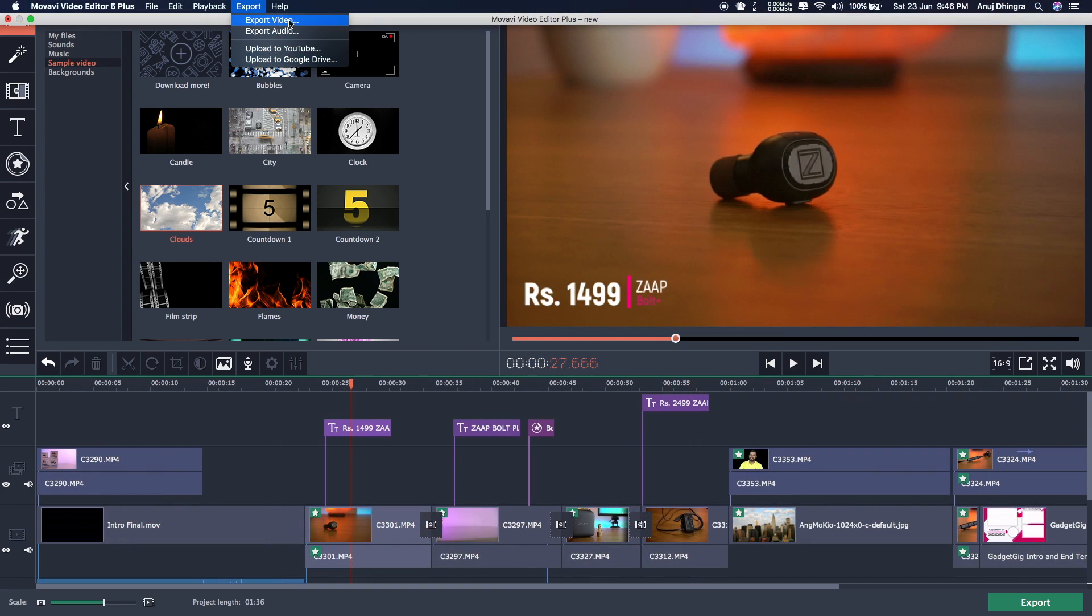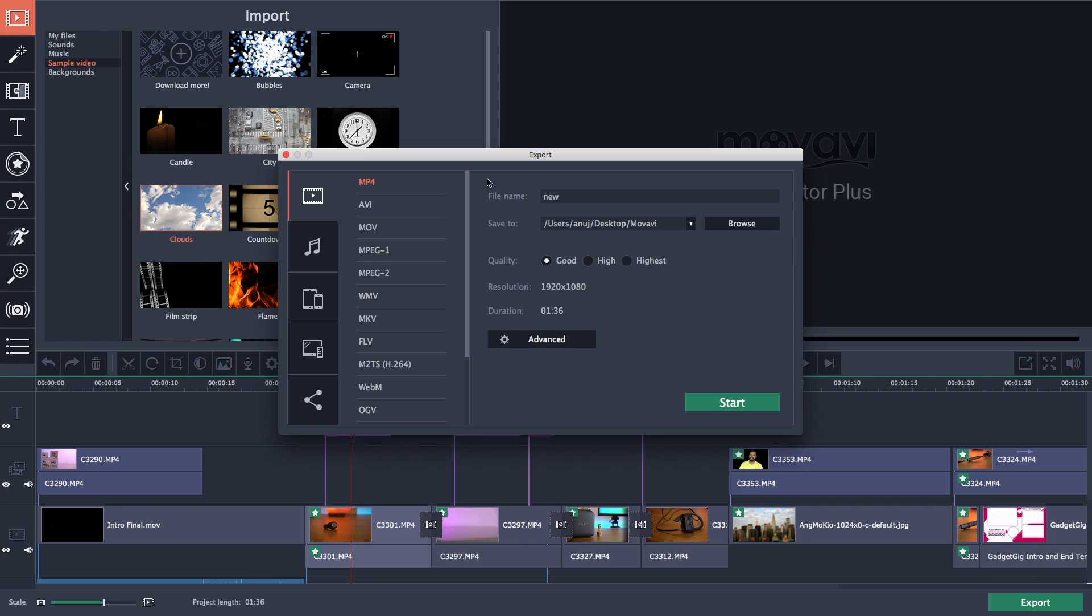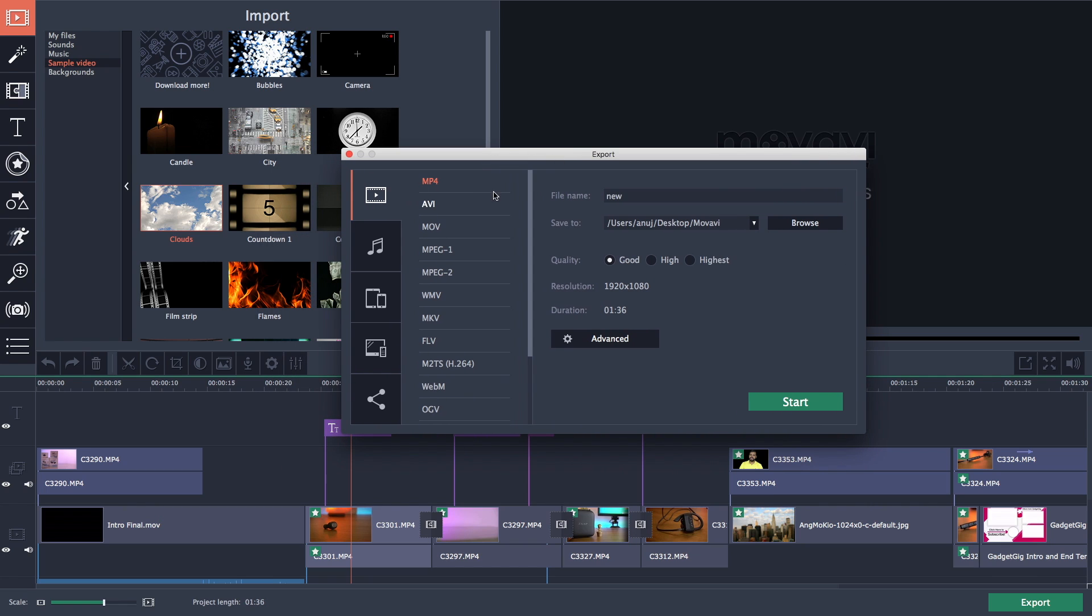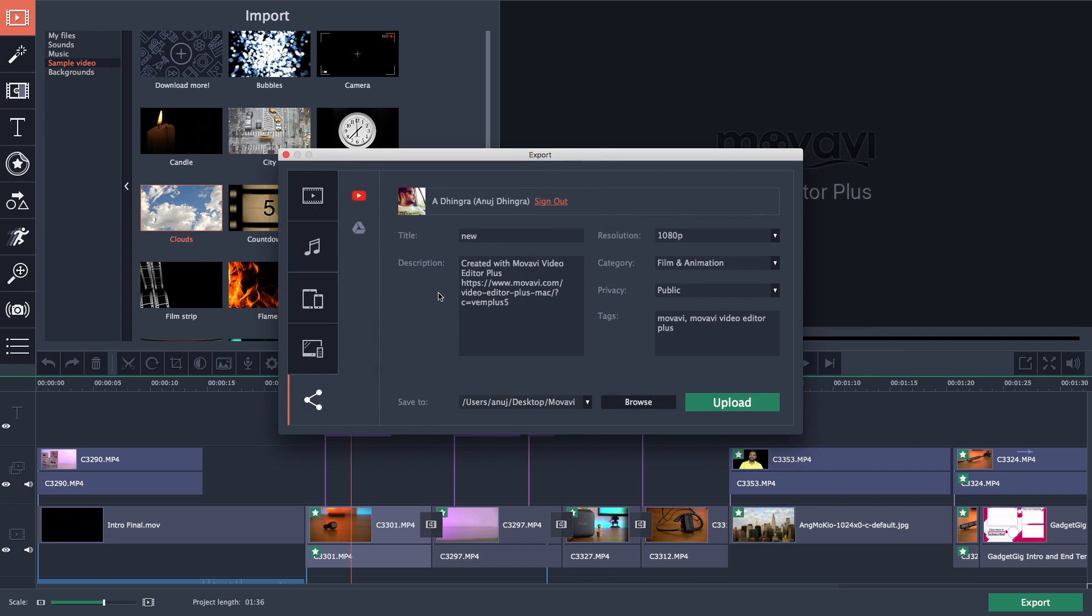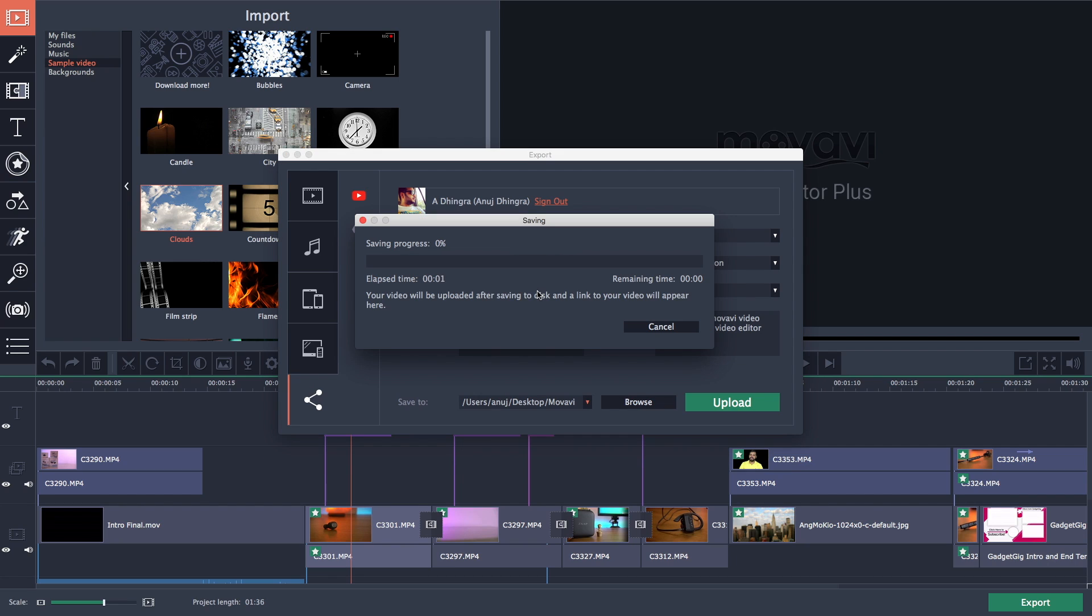And the final part once you're done with the editing is the exporting the final version. You can either save it as a file on your computer or upload it directly to your YouTube channel. In the YouTube export option you can select the title, resolution, description and even the tags for your videos which is pretty handy. Rendering the video doesn't take that long and on my MacBook Pro it took almost the same time of the video length which is actually pretty fast.